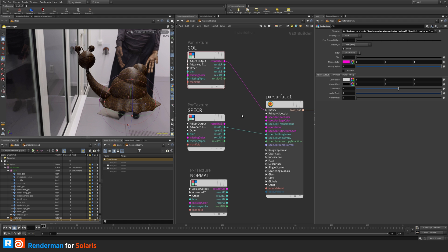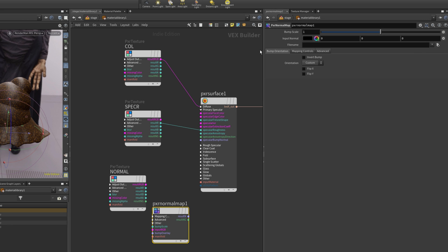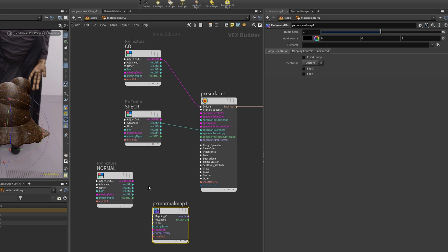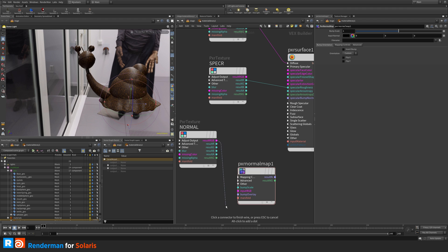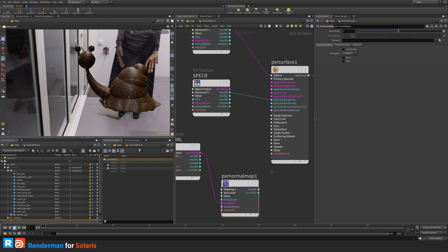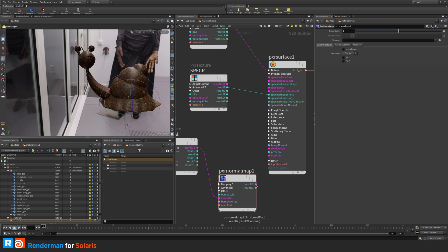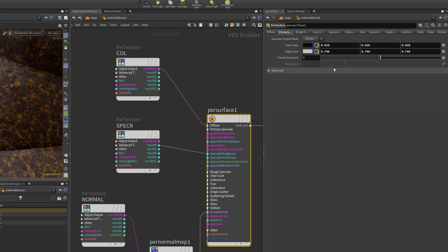For normals, I'll add a PxrNormalMap node. I prefer to keep the texture read node separate outside the normal map node for clarity. I connect the texture result RGB to the PxrNormalMap input RGB, then take the result normal and connect it to the global bump normal on the PxrSurface. This bumps all lobes globally. Now we can see the normal map working.